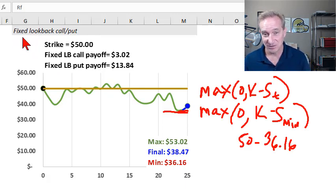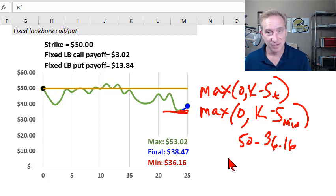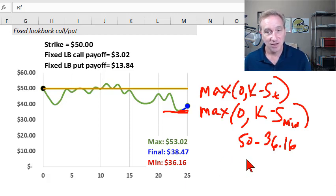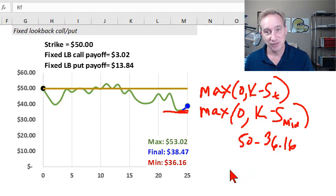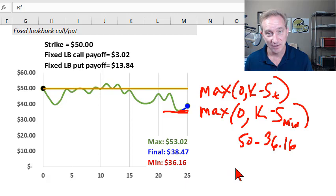So that's the fixed lookback as opposed to the floating lookback. In the fixed lookback, we do keep the fixed strike price. Those are the two variations of the lookback options. I hope this video is helpful. If it is, do us a favor and subscribe to the channel so we can update you when we publish new videos, which is generally twice a week. Thank you.